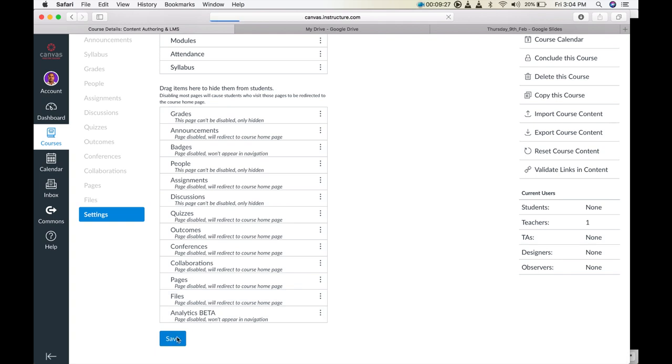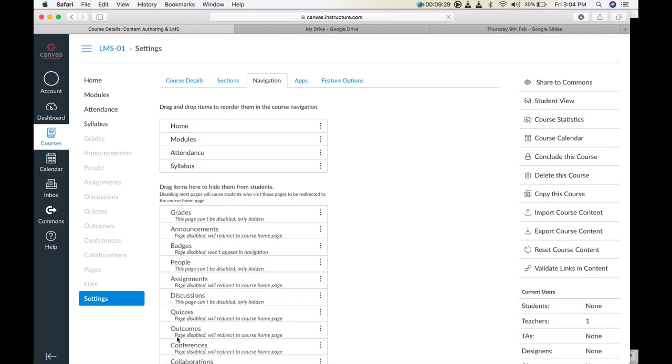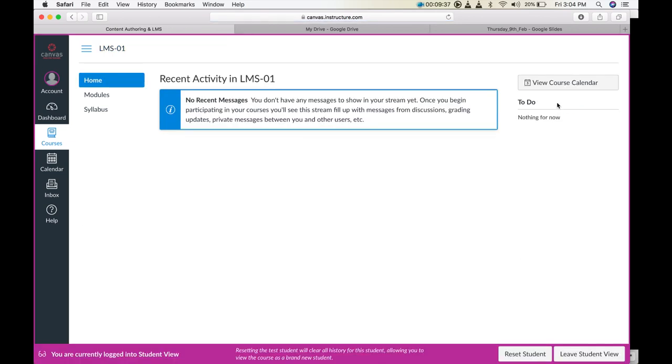To make sure that your course appears as you wanted in Settings, there is a Students View button. When you click on Students View, you will see the course as it appears to the students. Students View is a powerful way to verify what you expect students to see.